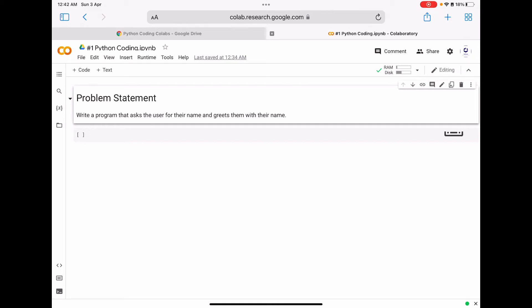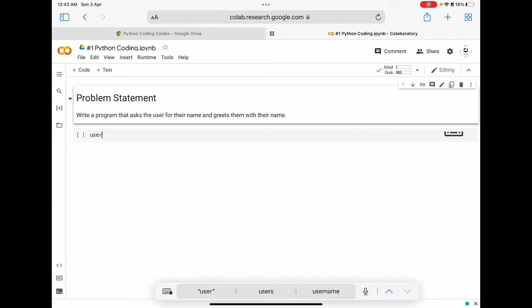In this video tutorial we are going to see how to write a program that asks the user for their name and greets them with their name. We are going to define a variable called 'user_name', as you can see on the screen.